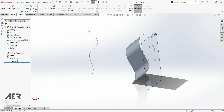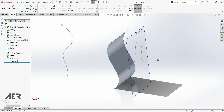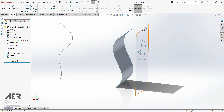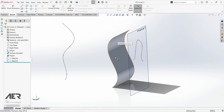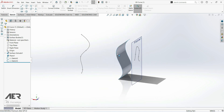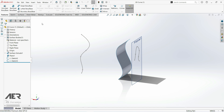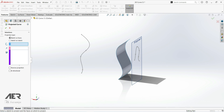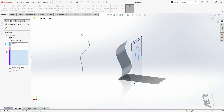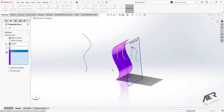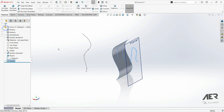Here we have a 2D sketch and we want to project the sketch onto this surface here, and then we are going to get a 3D sketch or 3D curve. We can use projected curve — go to features, curves, and here we have project curve. We have two options: sketch on faces and sketch on sketch. Let's go sketch on faces. Here we choose the sketch we want to project, and here we choose the face. Let's choose this face and now we can see the preview. Let's click OK.